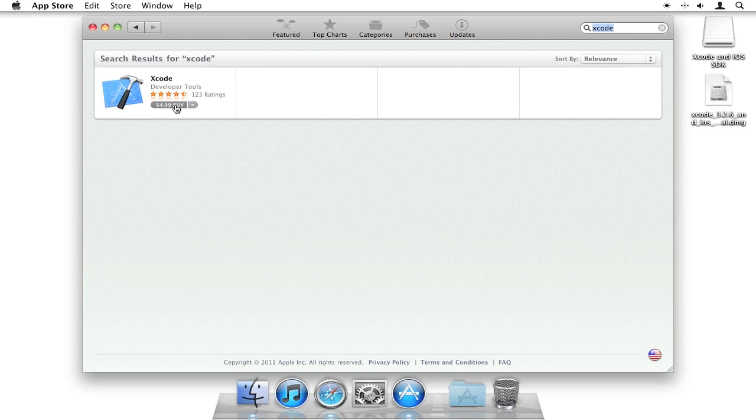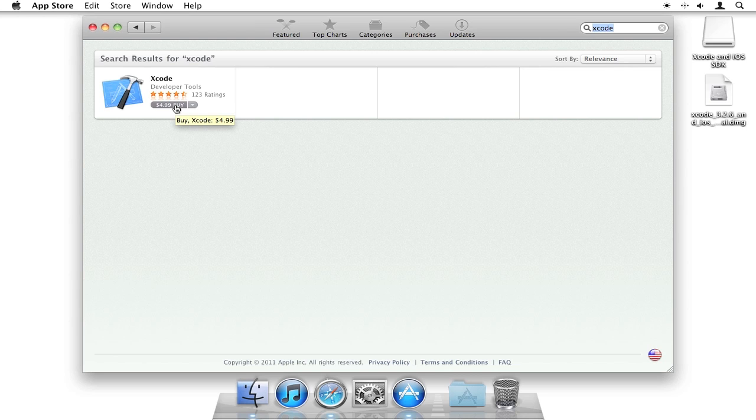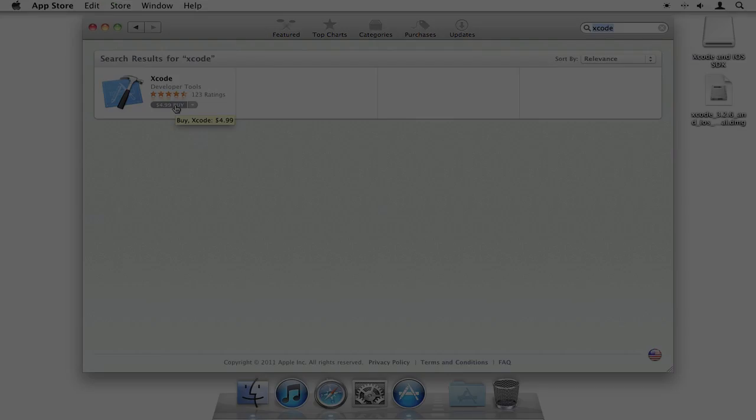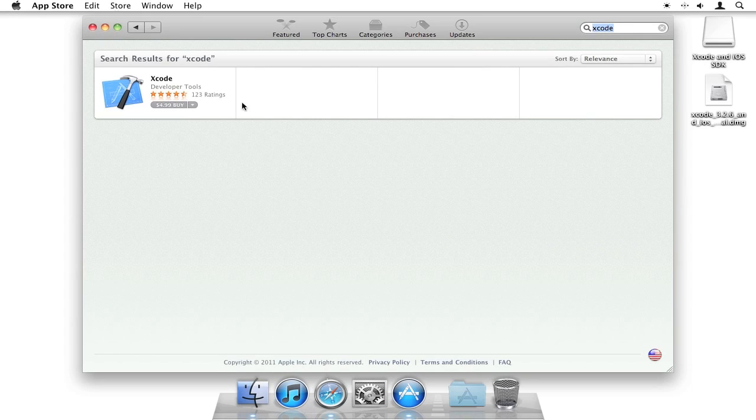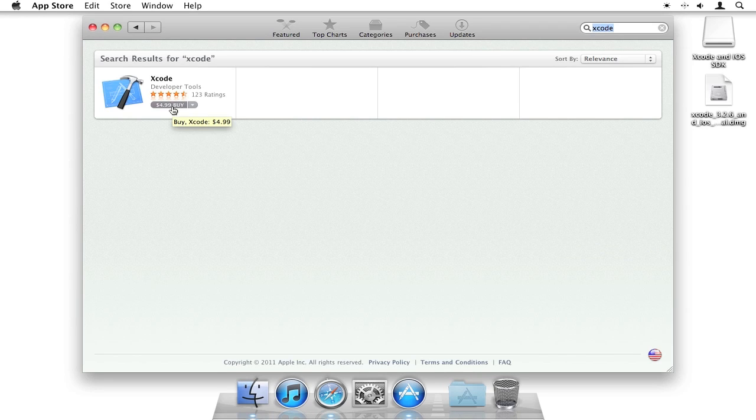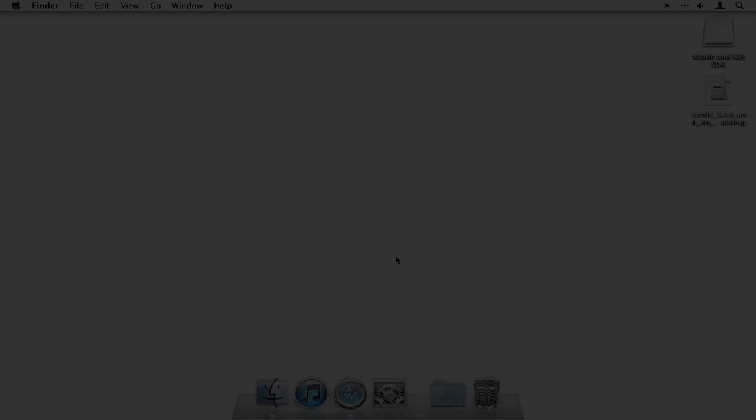You need Xcode to enable multi-touch gestures on your iPad. Without this, you're not able to enable multi-touch gestures. You can either download it from here—this is Xcode version 4, by the way—or you can download the older version for free on Apple's development site. Let me show you how to do that.